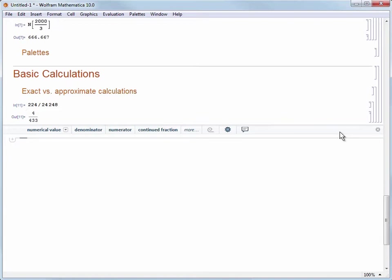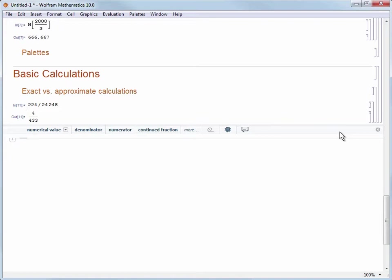But perhaps I want the numerical approximation of that result instead. I can use a command called N to do that. While almost all Mathematica commands are full words, N is one of the few exceptions because it just gets used so often.